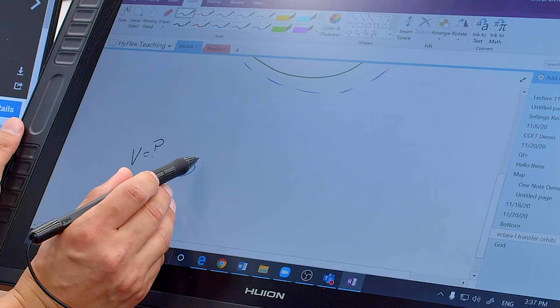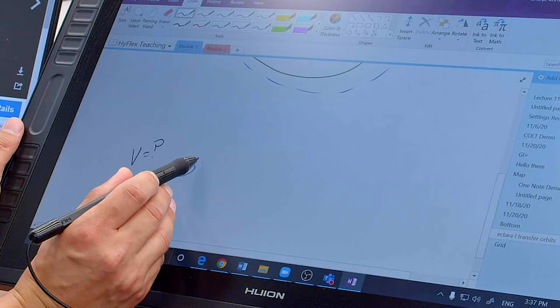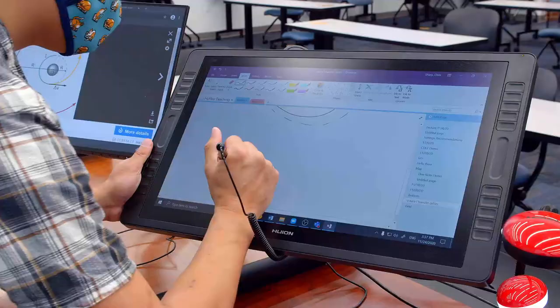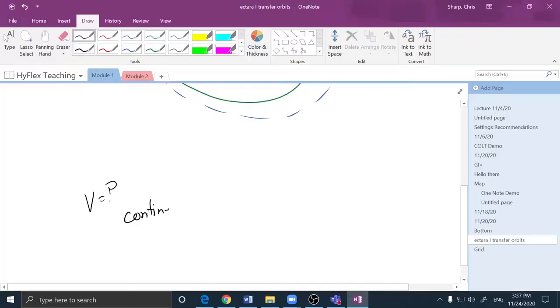In addition to using this eraser, this button on the pen will toggle between the eraser and the pen, allowing me to switch to an eraser and erase content and then continue writing.